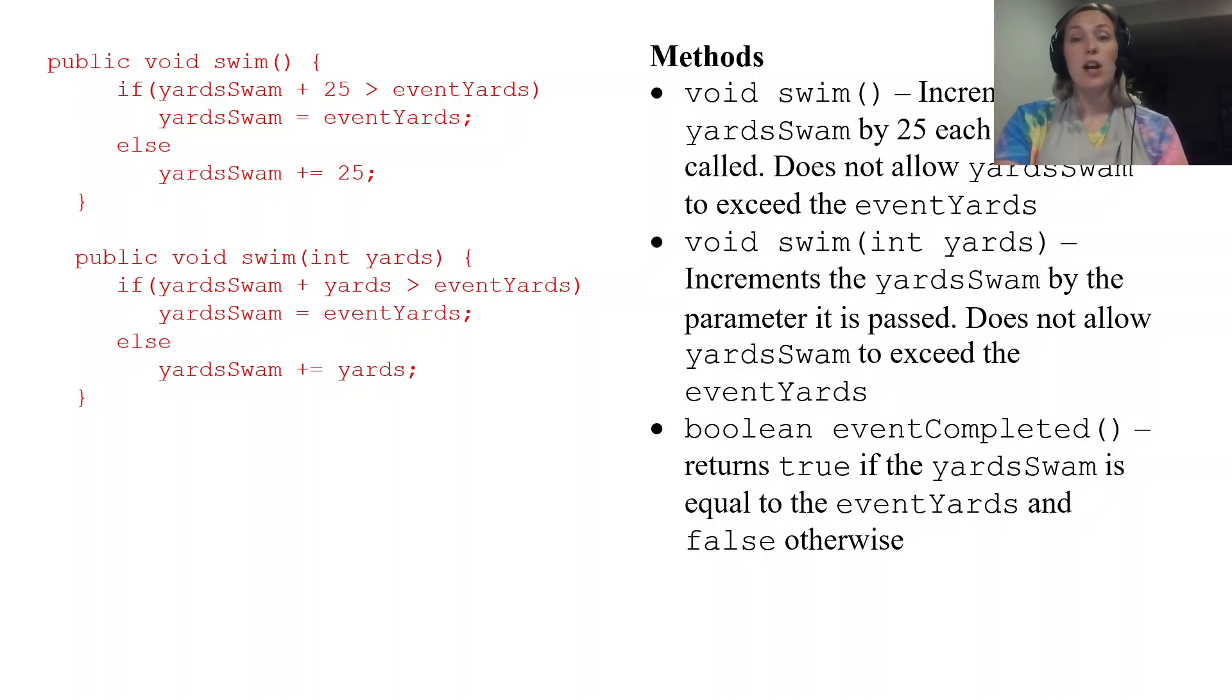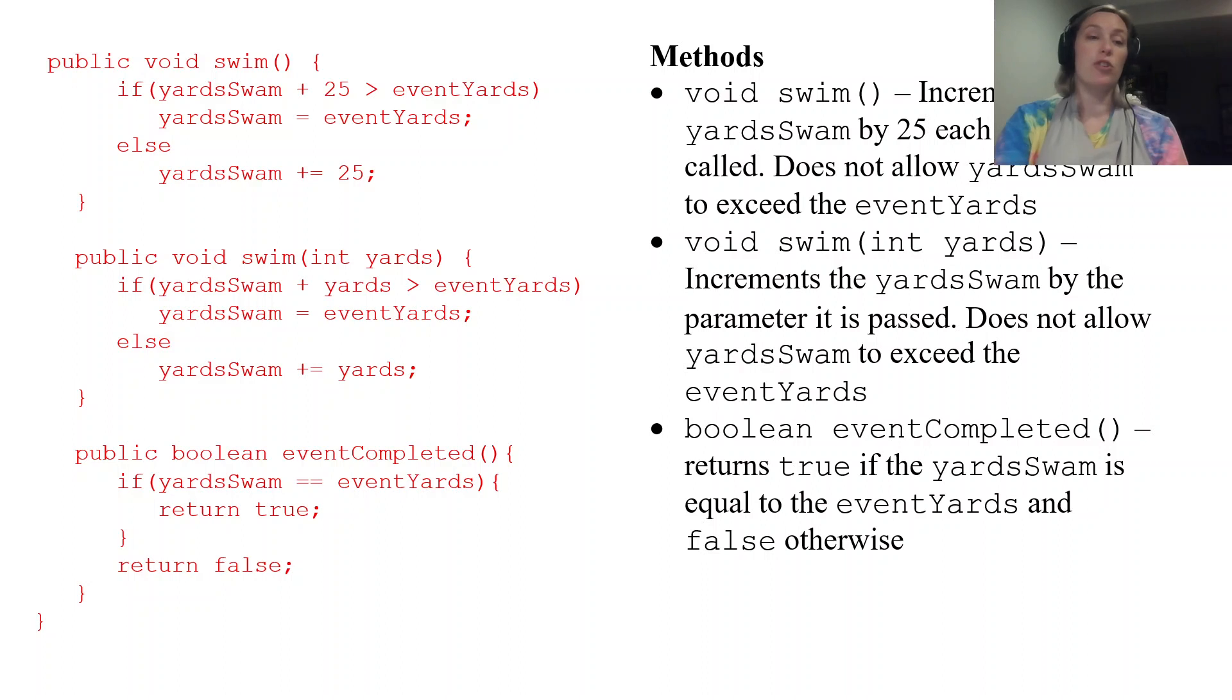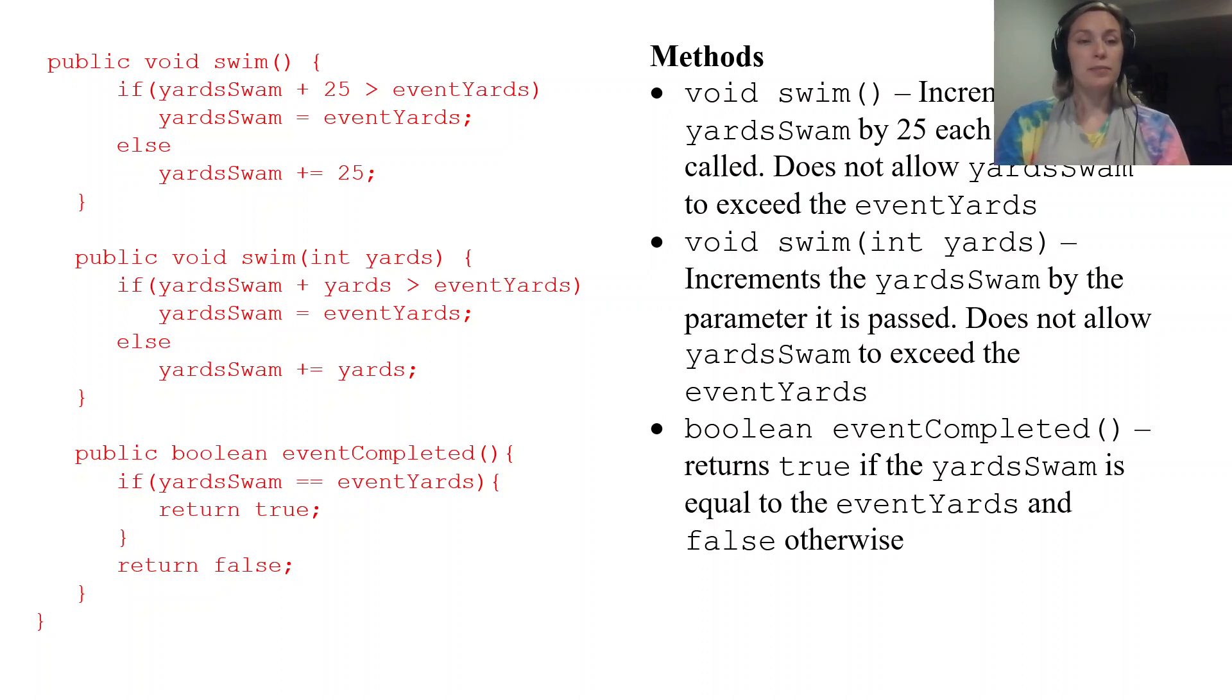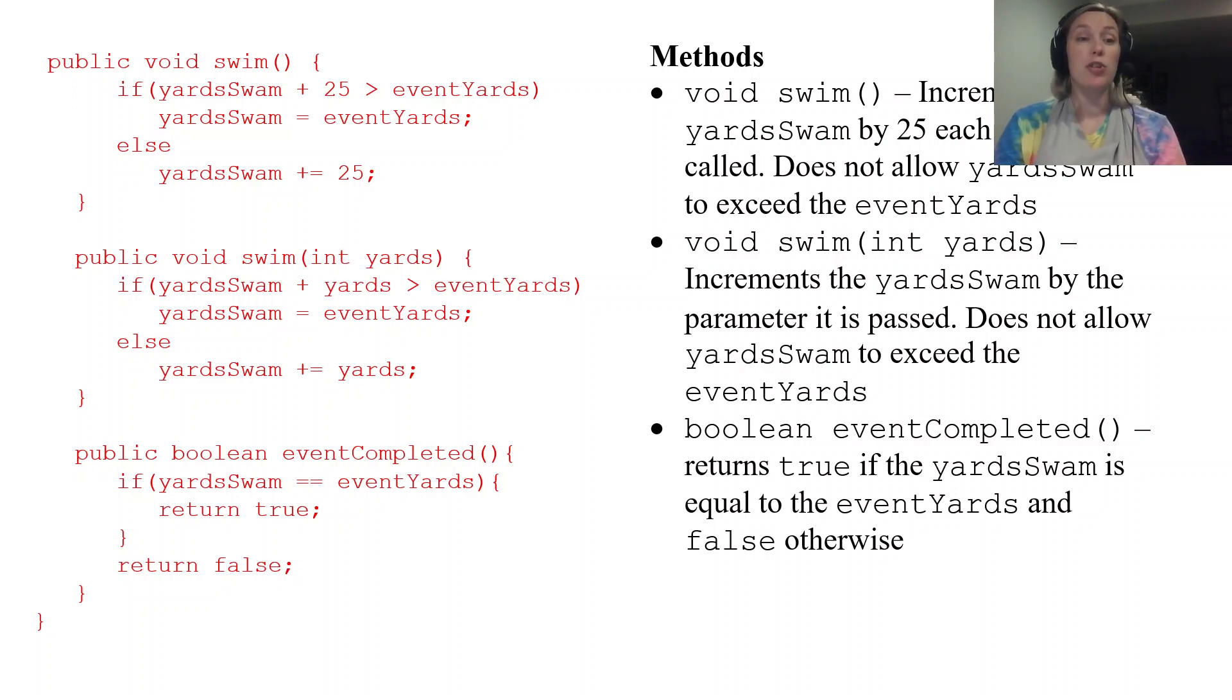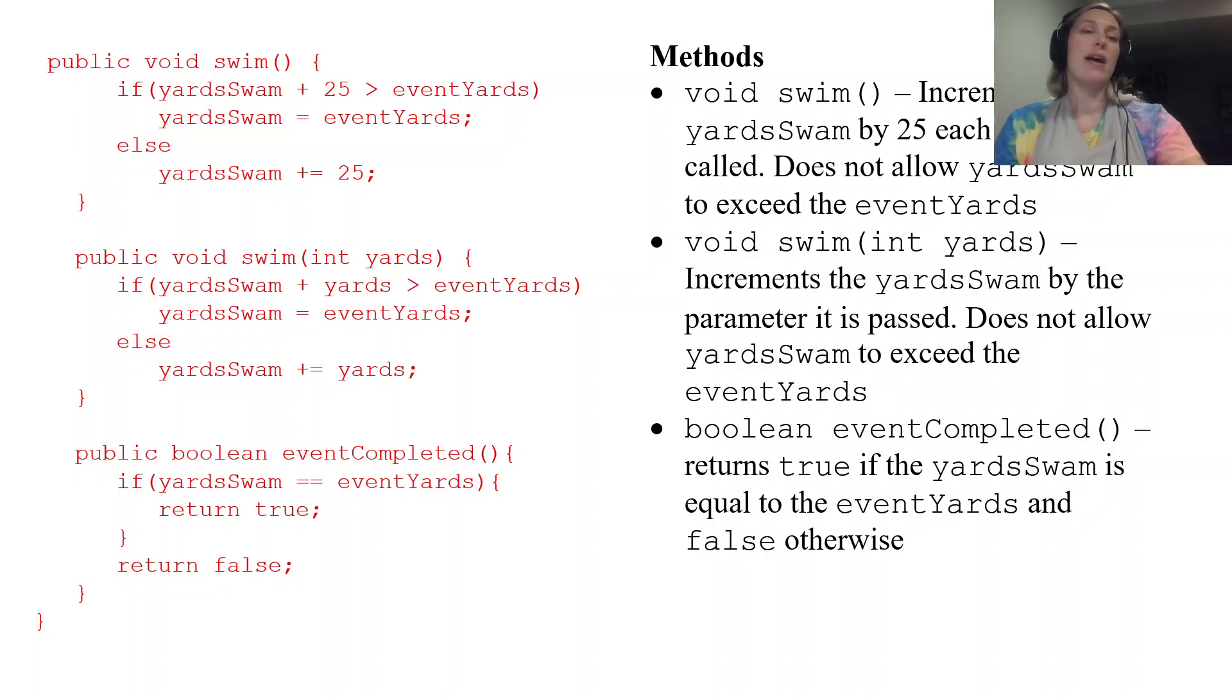If yardSwam is equivalent to eventYards return true else return false. So we're checking to see if those two integers are equal and if they are return true. If they're not I just have the return false. But you could also have that in an else statement too.